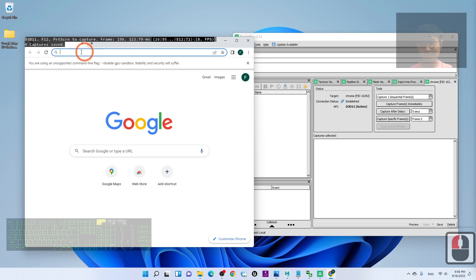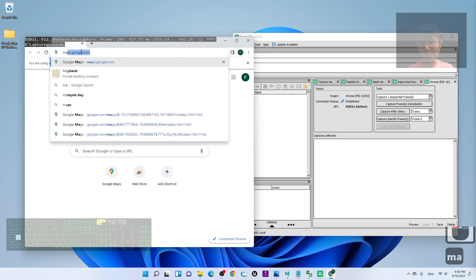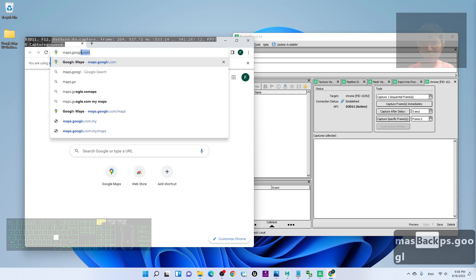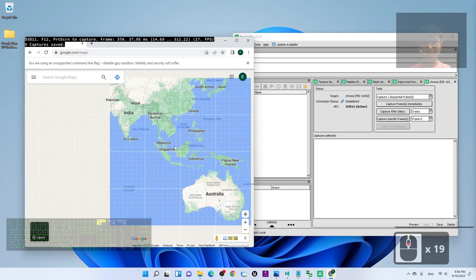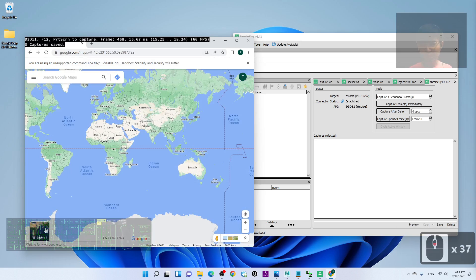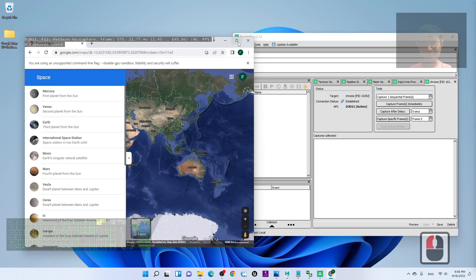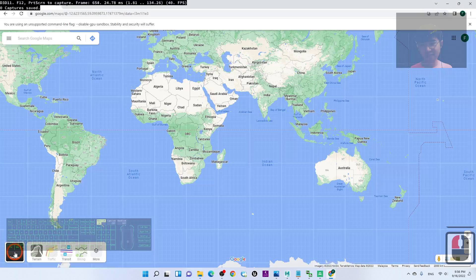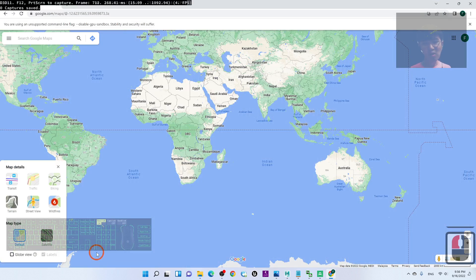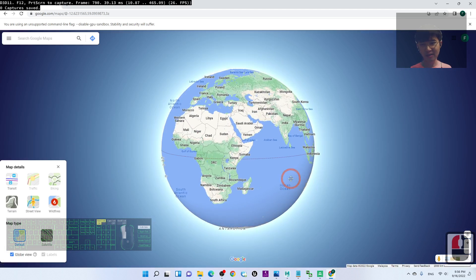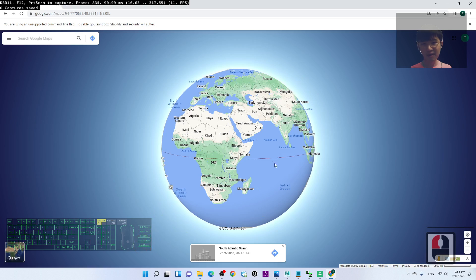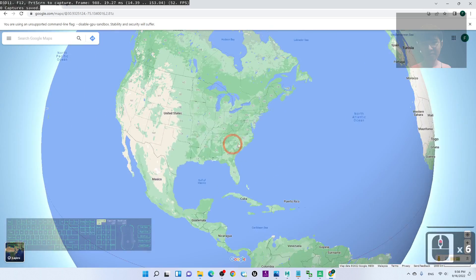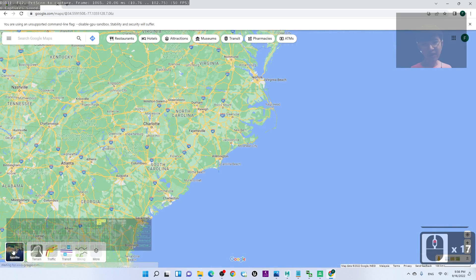Now go to your Google Maps at maps.google.com. Click the Layers button, then click More and make sure you enable the Globe View. Close that panel, then activate the Satellite layer.